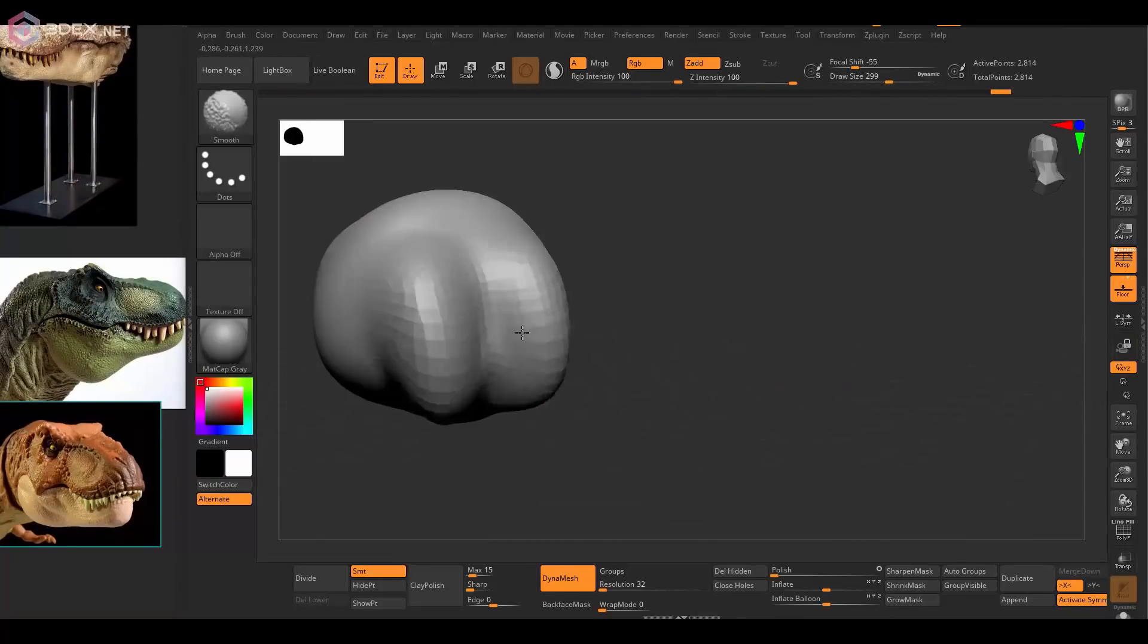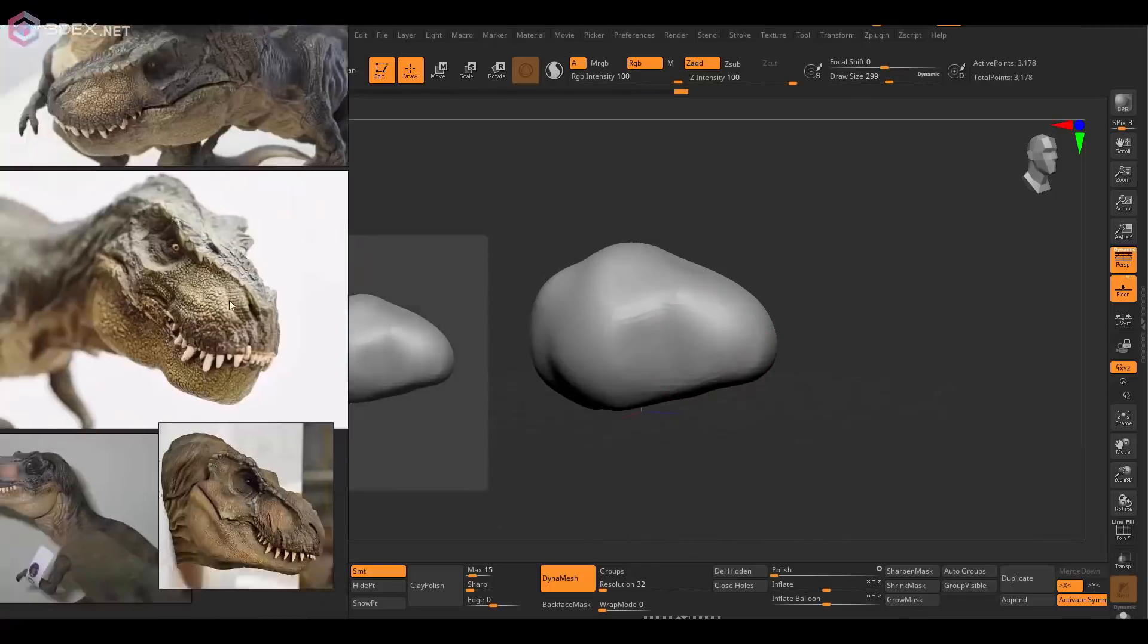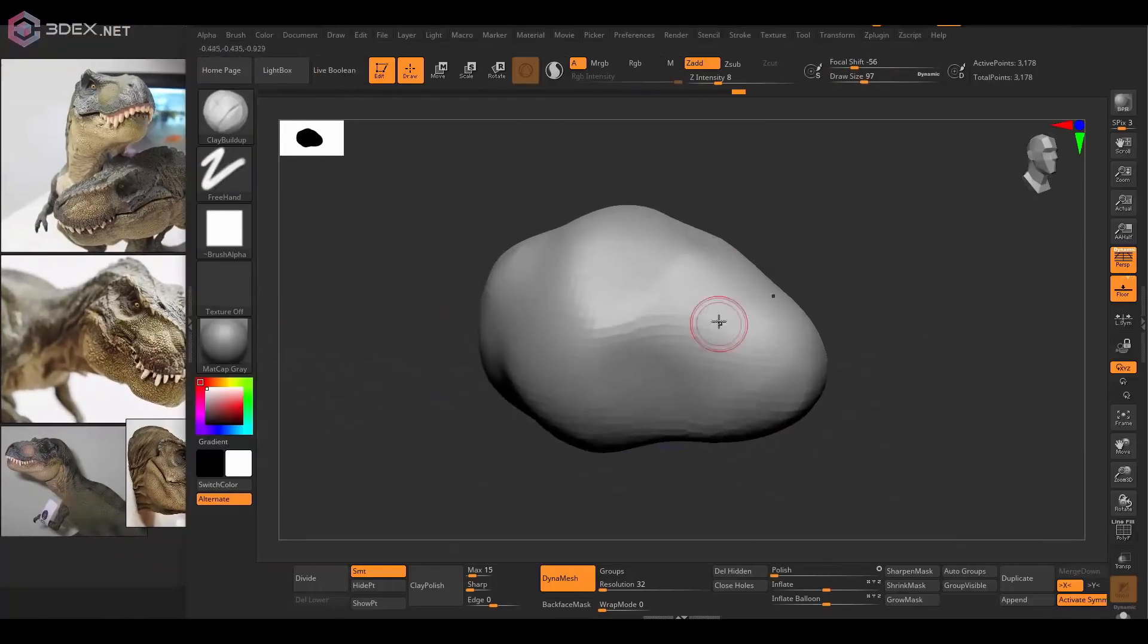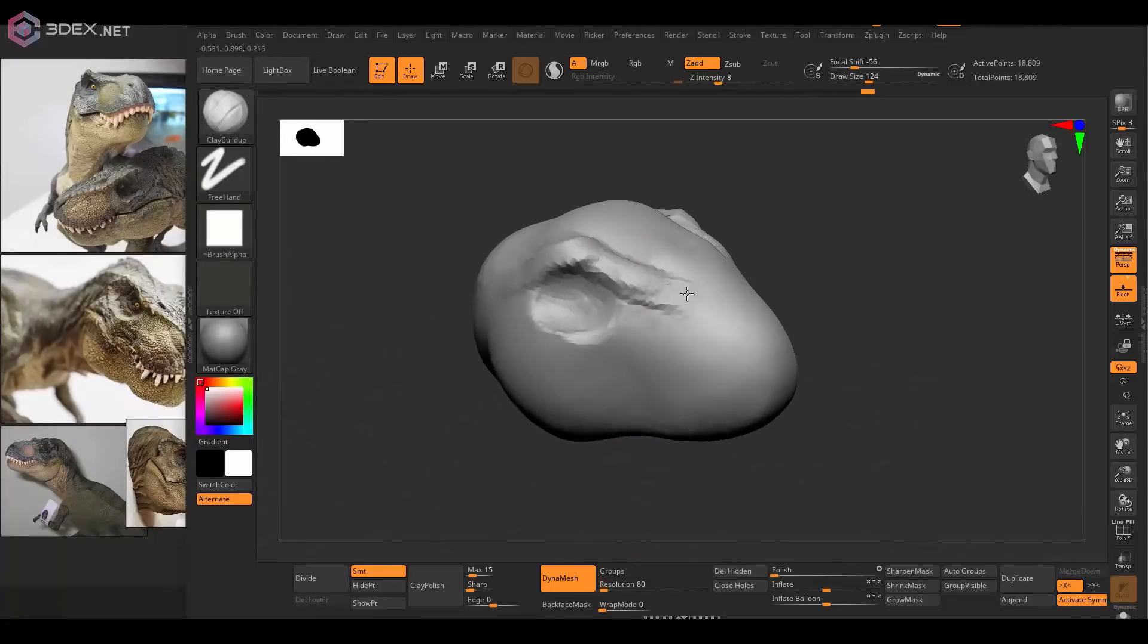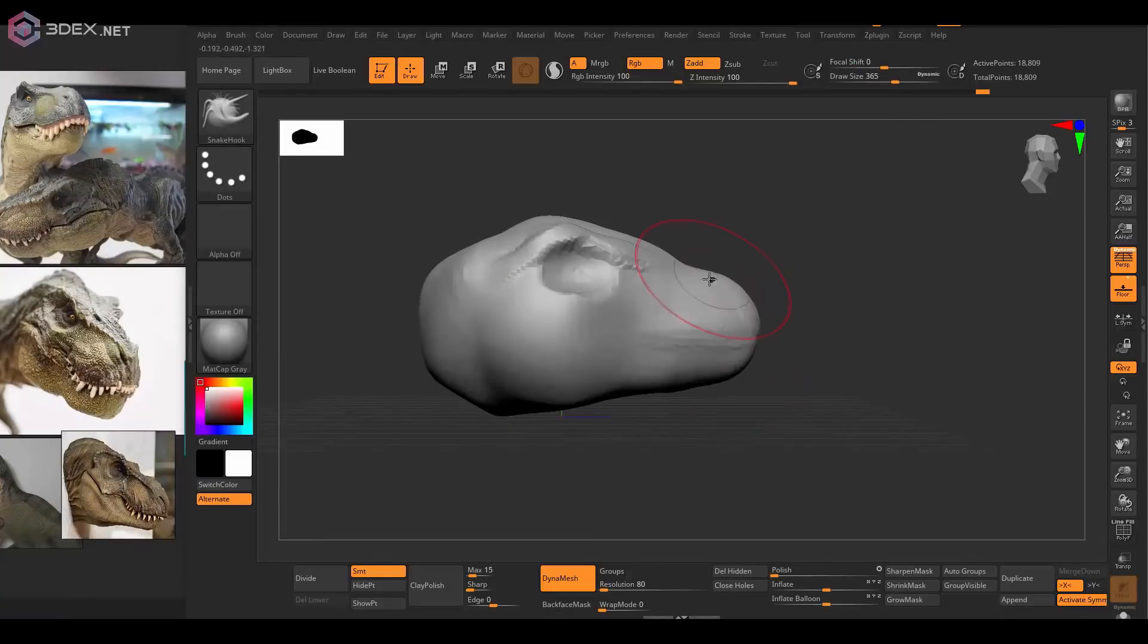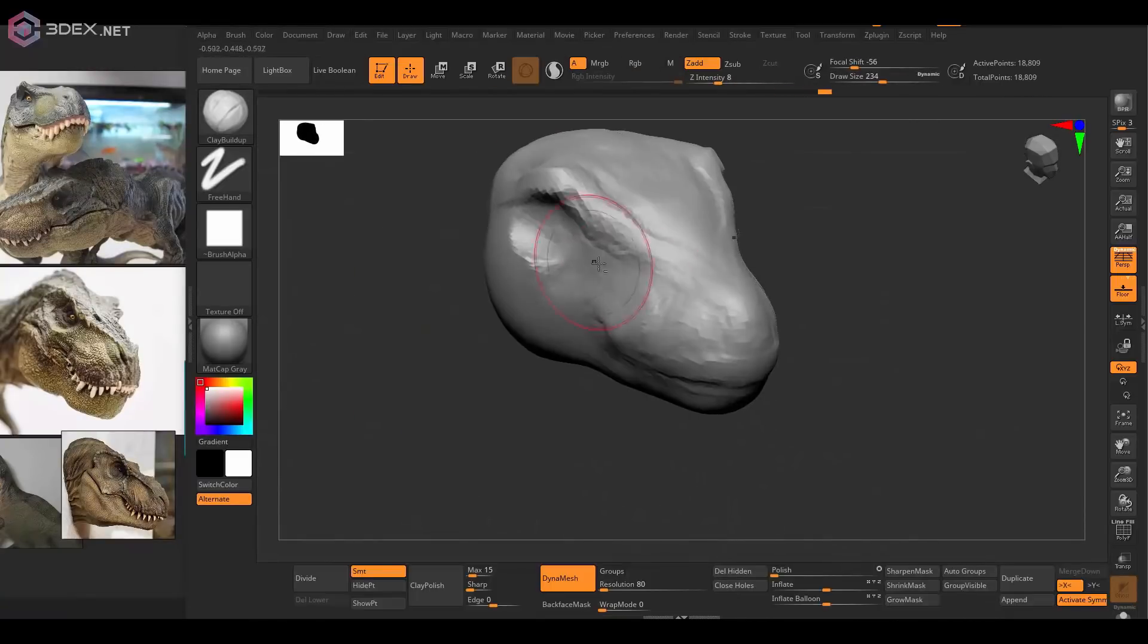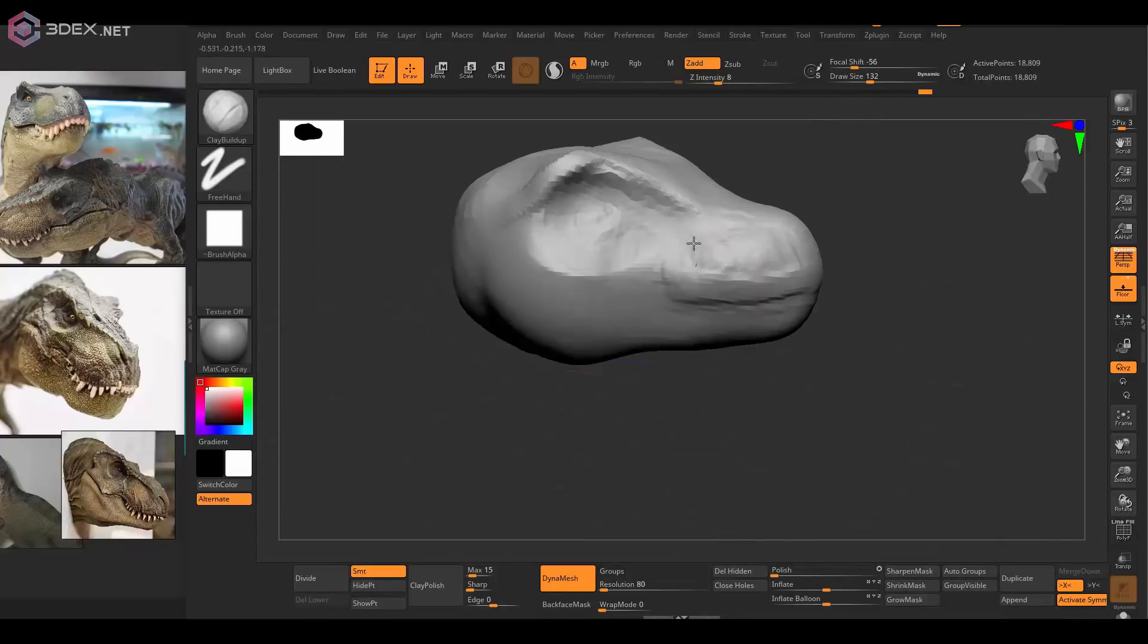I'm going to start by using a DynaMesh sphere, default projects in ZBrush, and I'm going to use that to start to create the shape, just by sculpting it mostly using the snake hook brush and clay build-up.